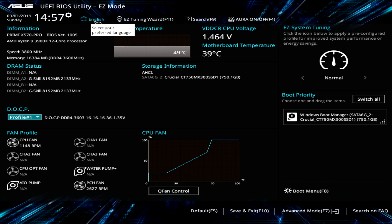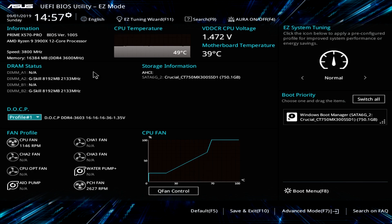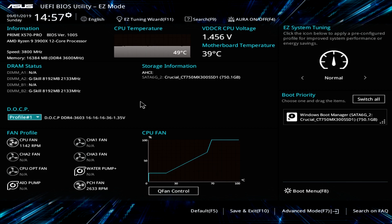Boot priority is of course important and I think XMP or DOCP is very important. Fans, not super important but they're there as well. And you have all the information too. So if you're looking to upgrade your BIOS or update your BIOS, you have the BIOS version there and everything like that.